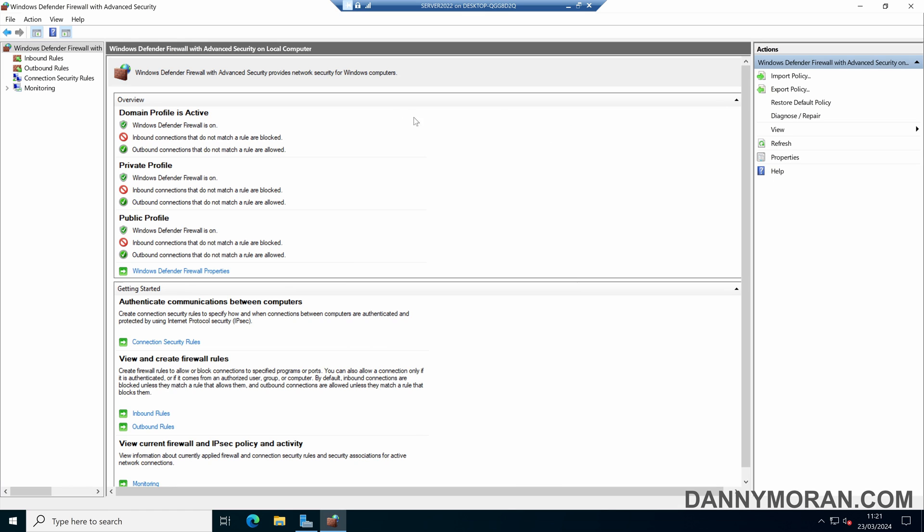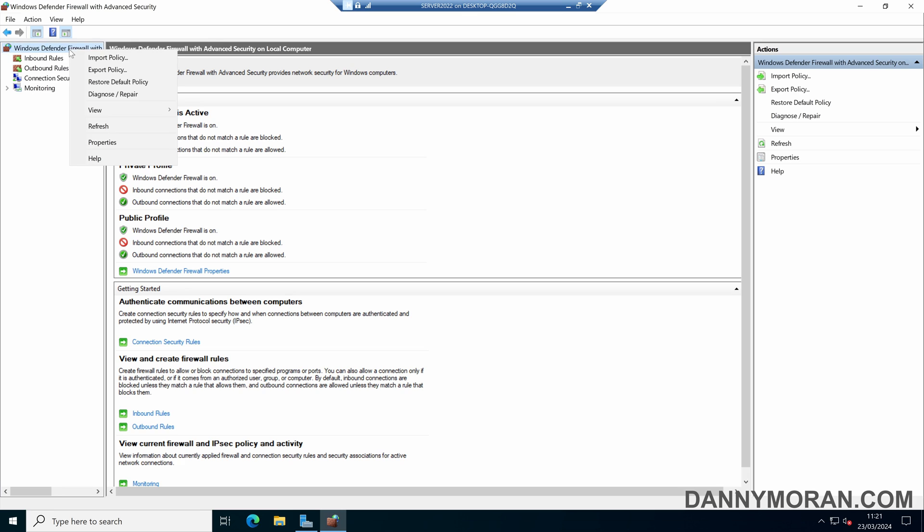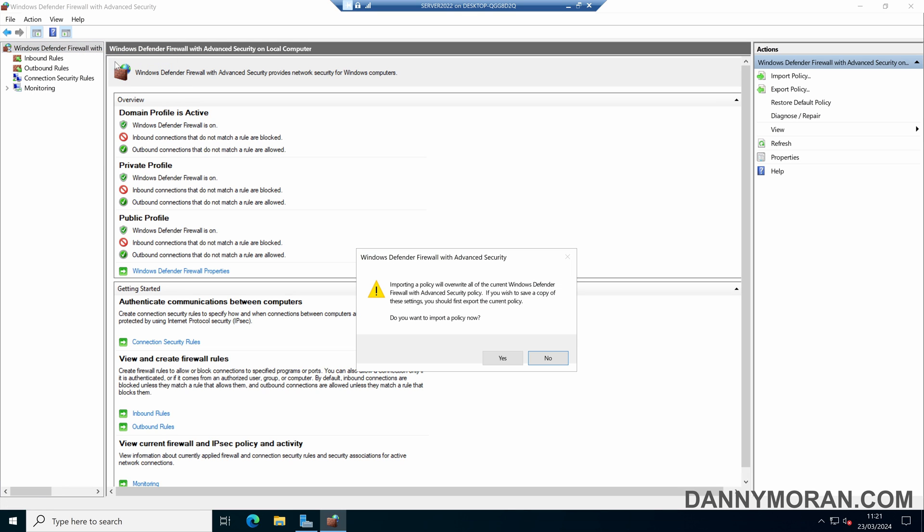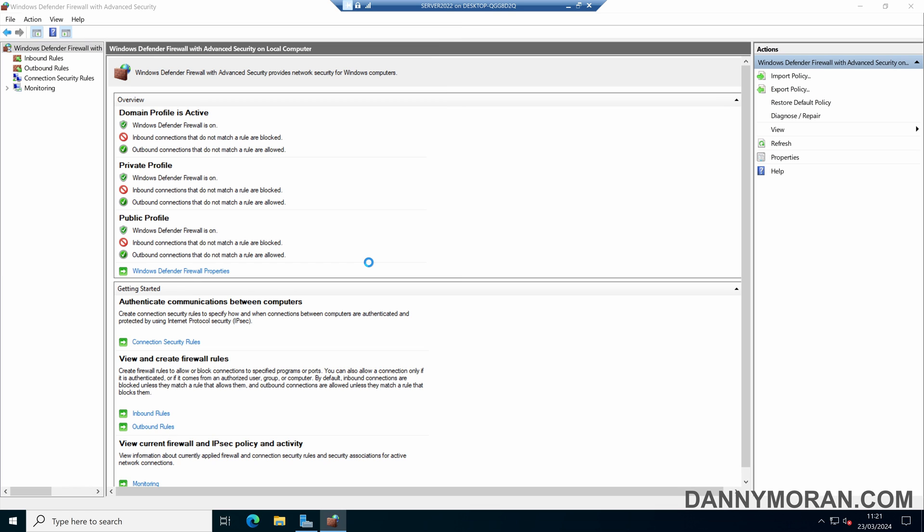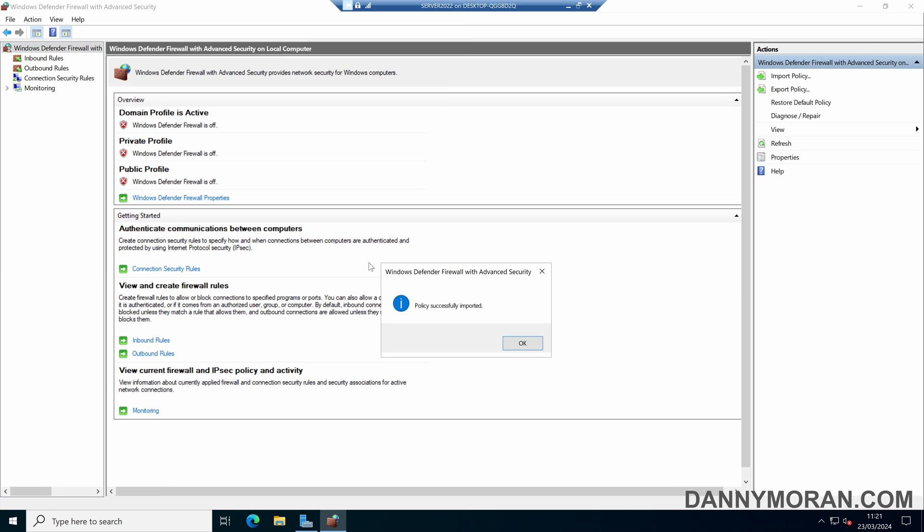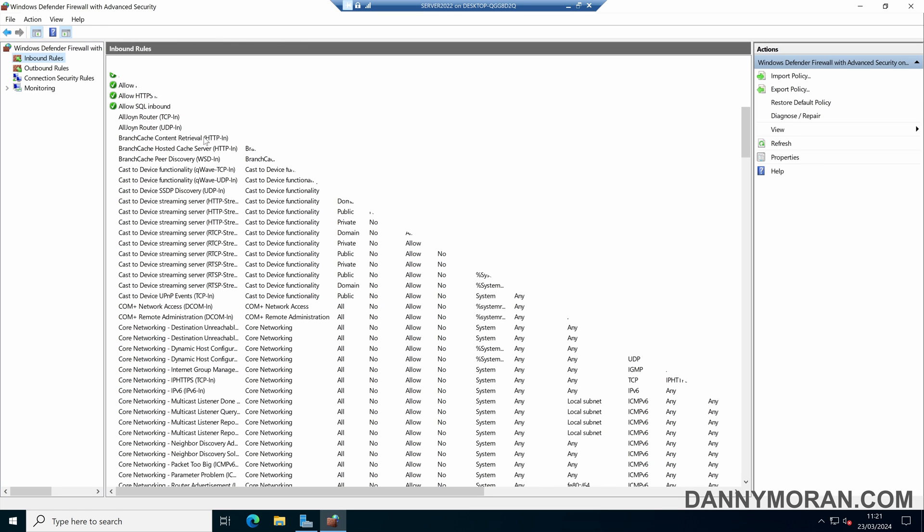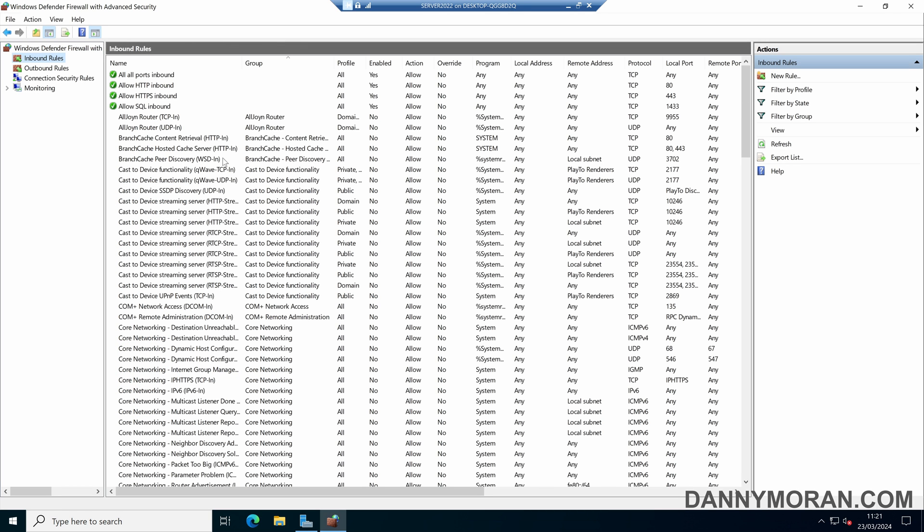Now if you do want to revert the change you've just made, you can right click the Windows Defender Firewall and then press import policy. And then you can select your Windows Firewall backup and then press open. And then that will restore it to the state it was before you made the changes, and to like it was in your backup.